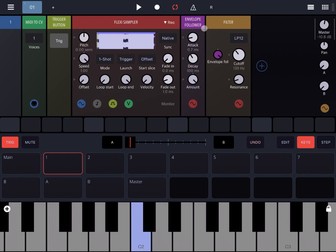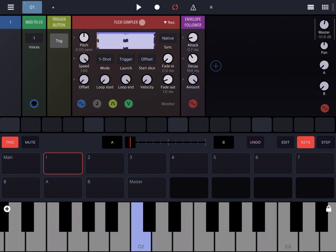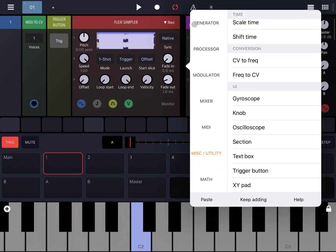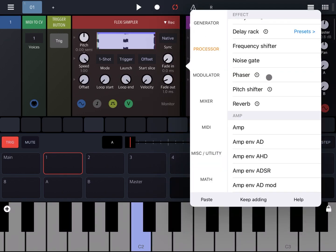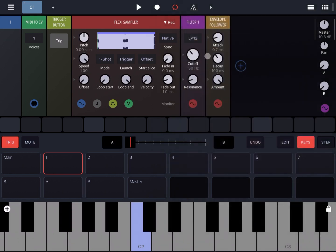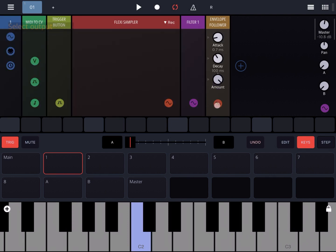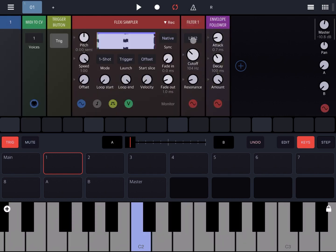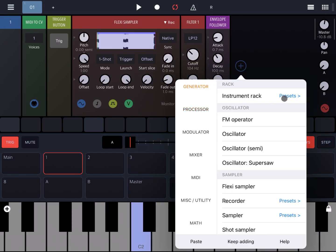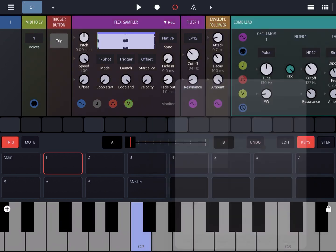Let's remove the filter for now, but leave the envelope follower. I'm going to add another filter and connect it to the Flexi Sampler. I'm taking the input for the envelope follower not from the Flexi Sampler but from this filter — because setting the cutoff lower removes some high frequencies, which helps get a better signal detection in the envelope follower. Next, let me add an instrument from an instrument rack — let's choose a Comb Lead.